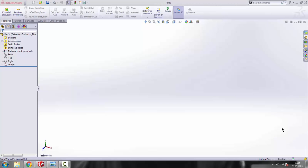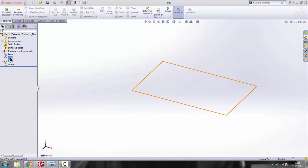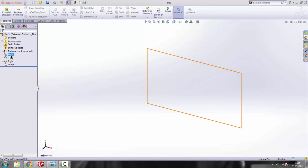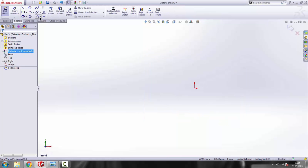Hello guys, welcome to tutorial number 23 on SolidWorks. In this tutorial we'll be learning about a new command called Swept Boss Base. We'll make a sketch and see how this command actually works. We'll make a sketch on the front plane.